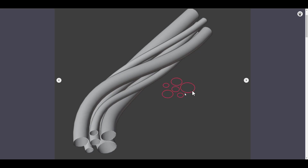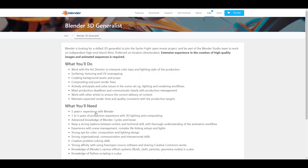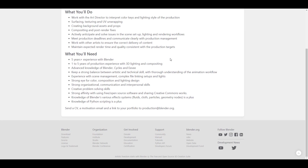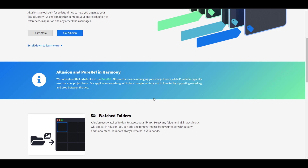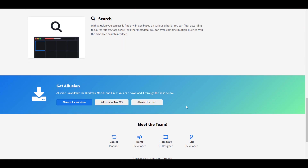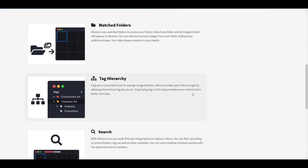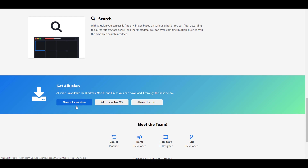The Blender Foundation is still looking for a 3D generalist. If you have extensive Blender experience — five-plus years — and advanced knowledge of Blender, Cycles, and EEVEE, you can apply and check the criteria. Also, there's a free open-source tool called Illusion for storing and managing references. It looks really nice and is available for Windows, Linux, and Mac.